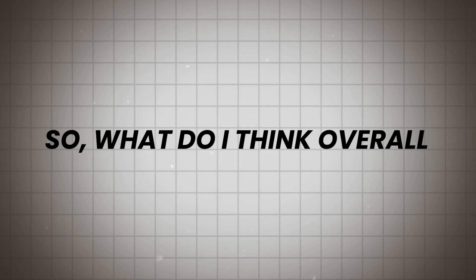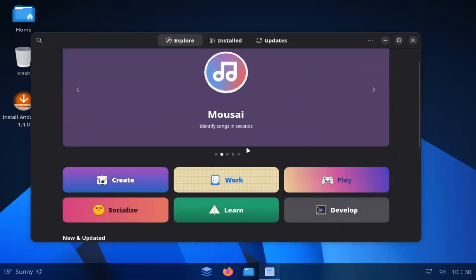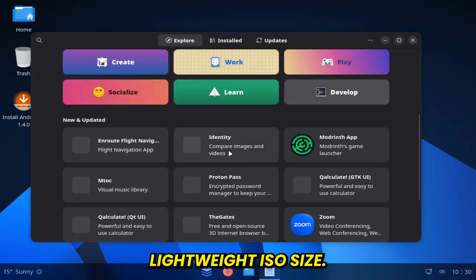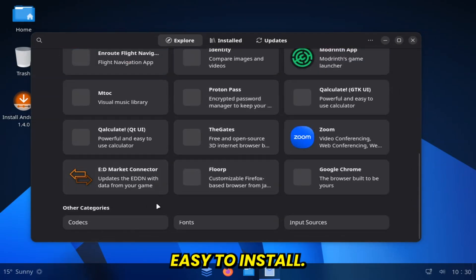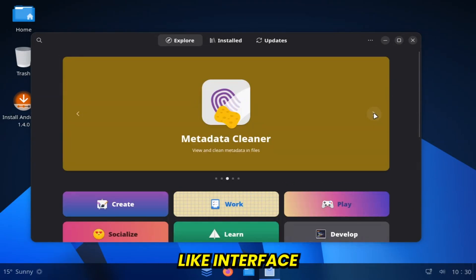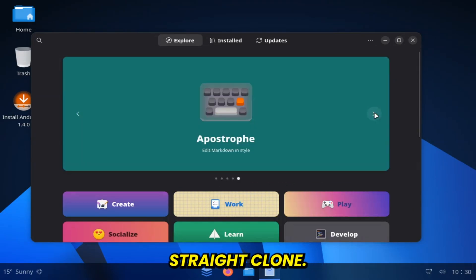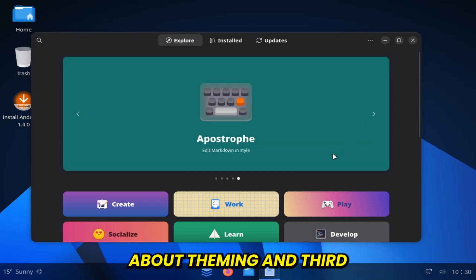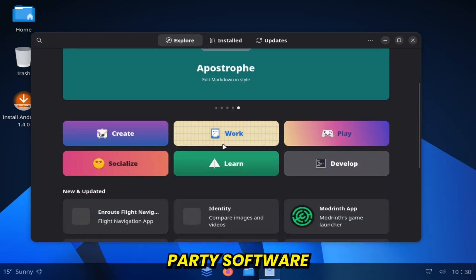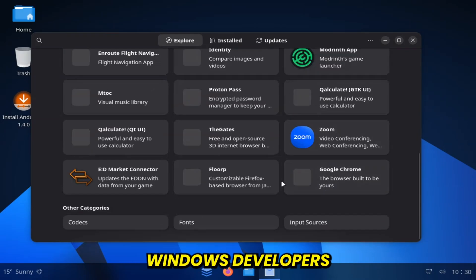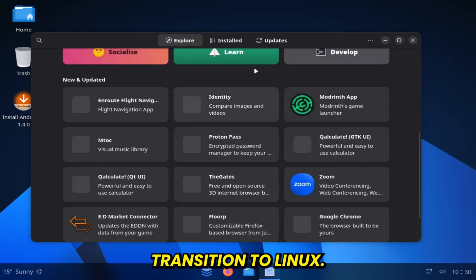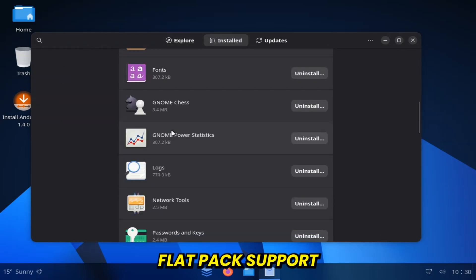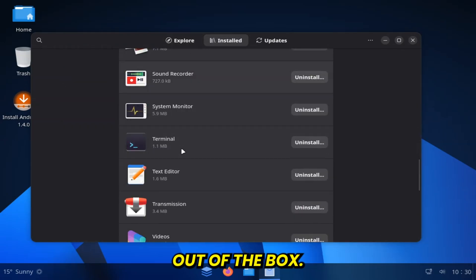So what do I think overall? Pros. Lightweight ISO size, easy to install. Familiar Windows-like interface without being a straight clone. Transparent about theming and third-party software. Focused on helping Windows developers transition to Linux. Flatpak support out of the box.